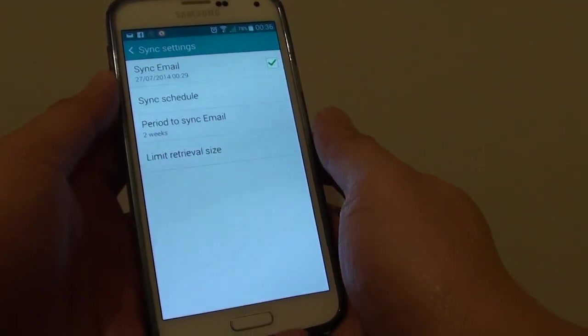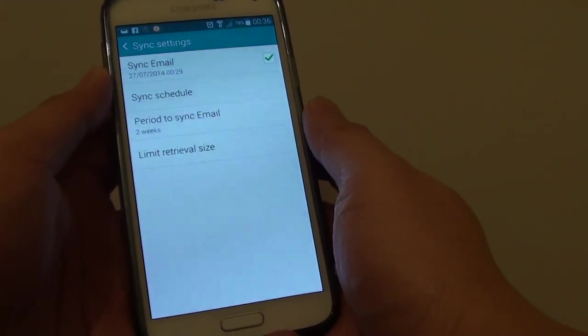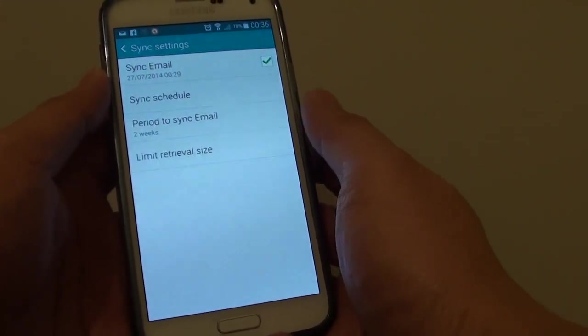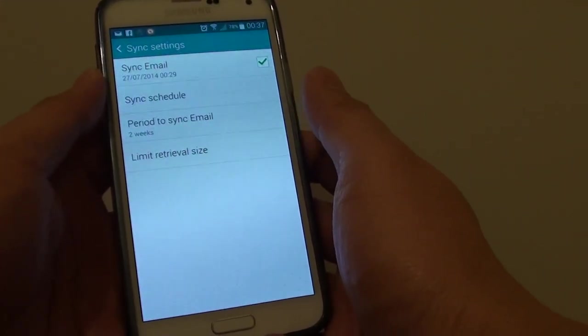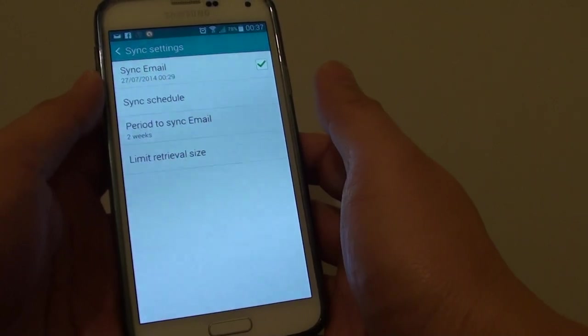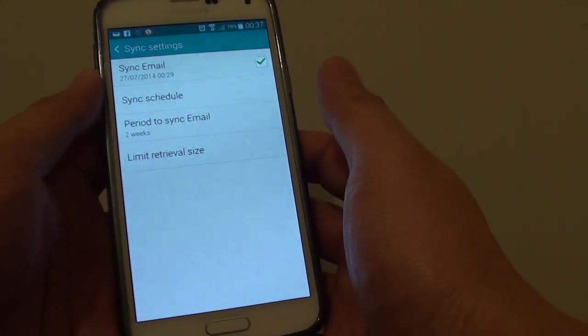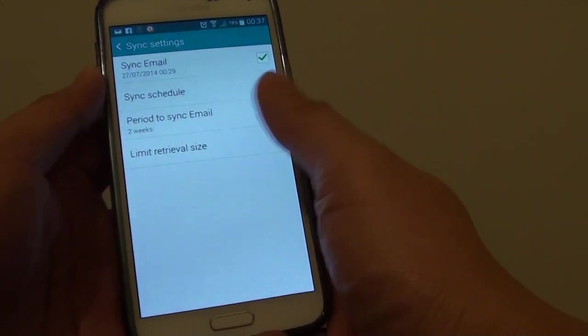How do you set how far back in time that your email can sync from the server down to your phone on a Samsung Galaxy S5?